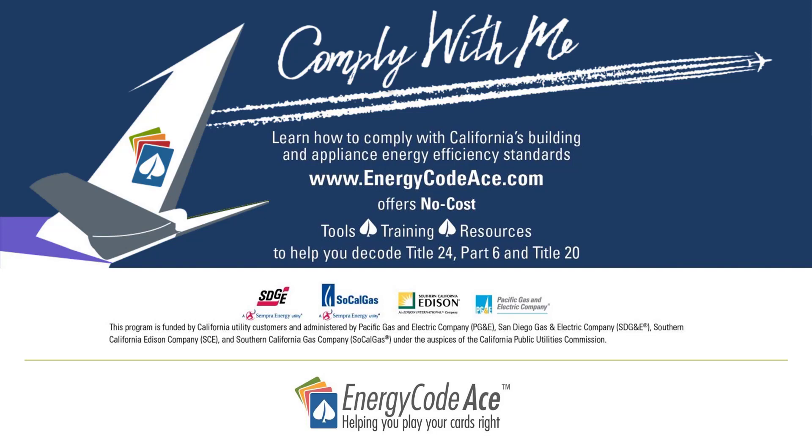Energy Code ACE also offers a code and coffee video series where we take you through a specific project scenario using an example plan set and complete the form as if we were submitting to the local building department for a real project. You can find these resources on energycodeace.com or the Energy Code ACE YouTube page.